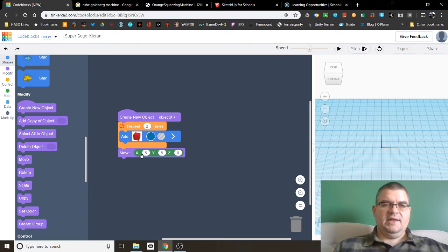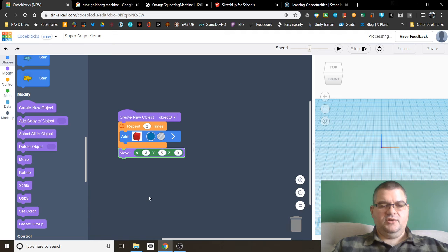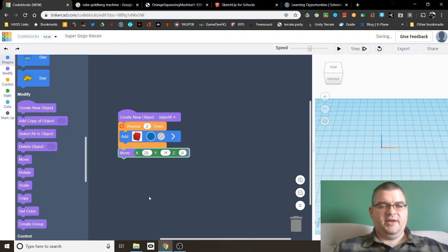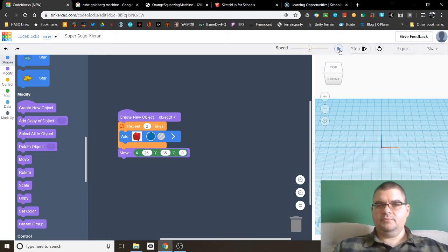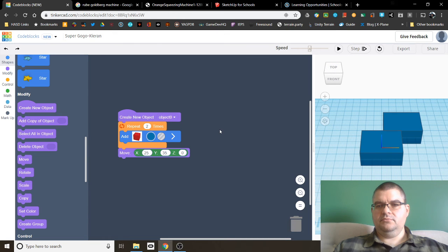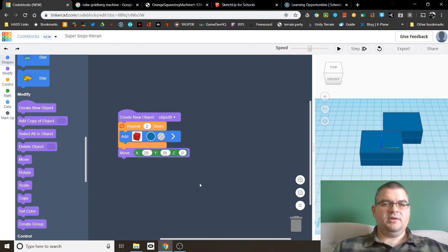Let's go x25, y35, z0. And play. So there we go. I got a block, a second block, and moved the second block.